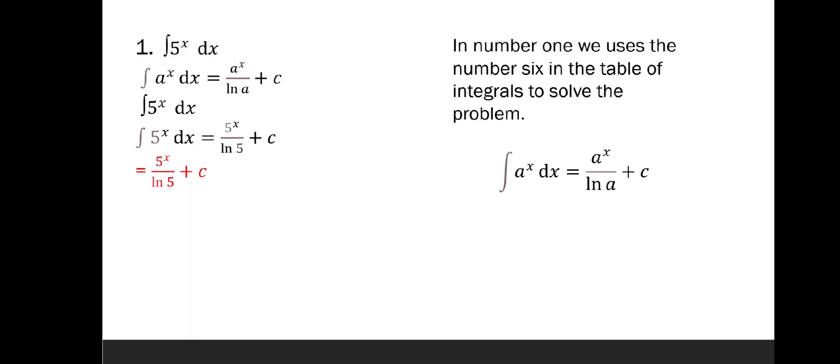Problem number 1: the integral of 5 raised to x dx. In this problem we will use the formula of a raised to x dx equals a raised to x over ln a plus C. So we will substitute a with 5, so the answer will be 5 raised to x over ln 5 plus C.